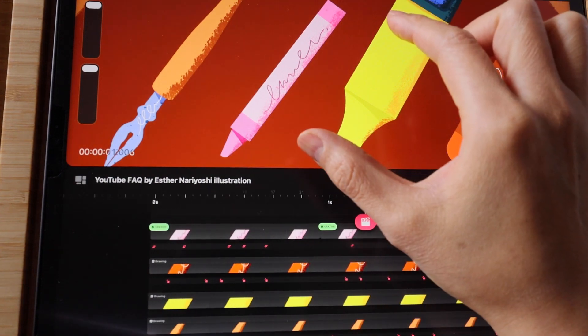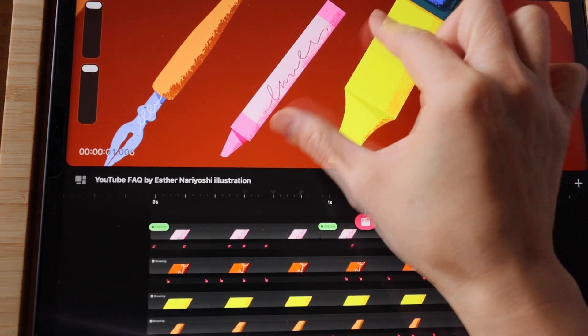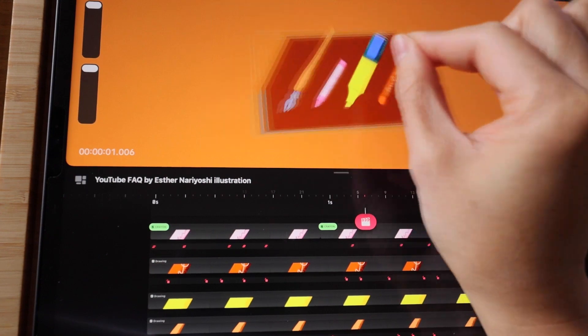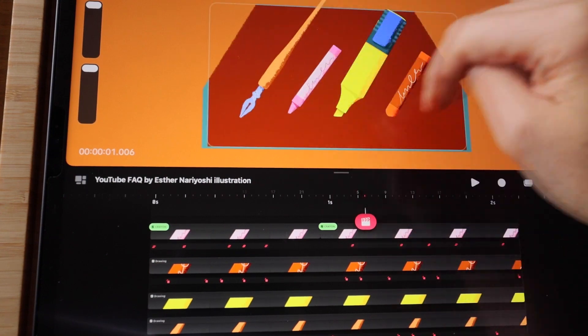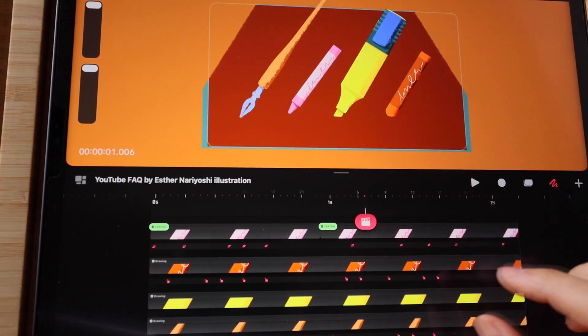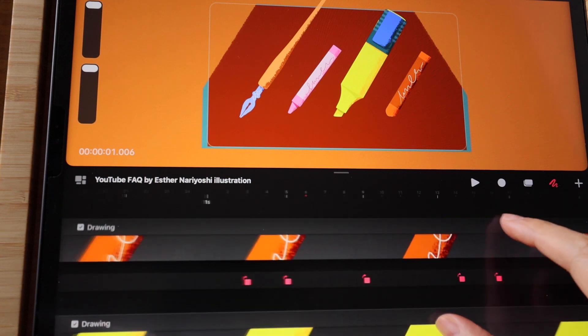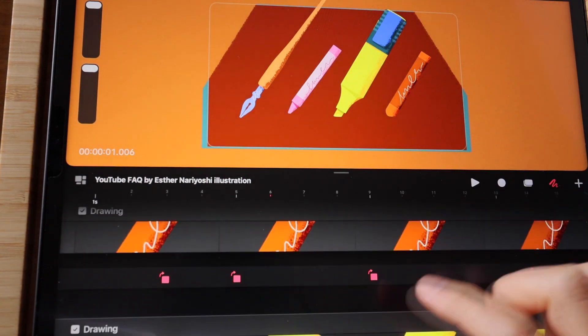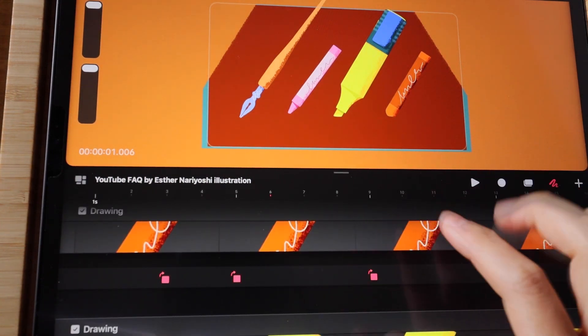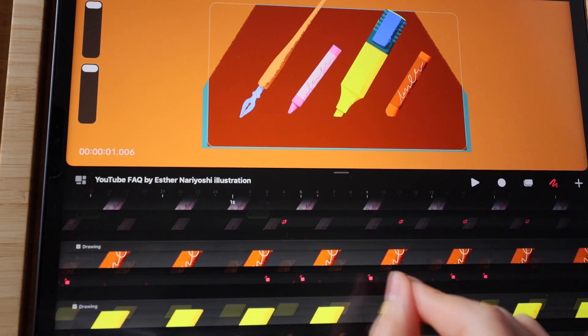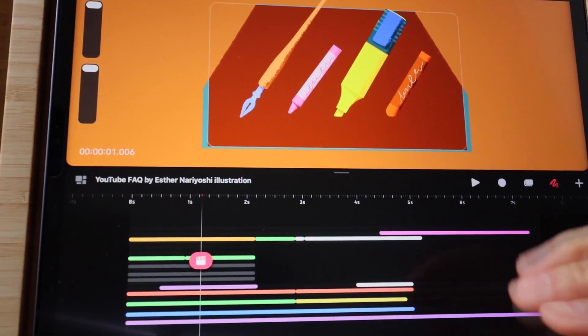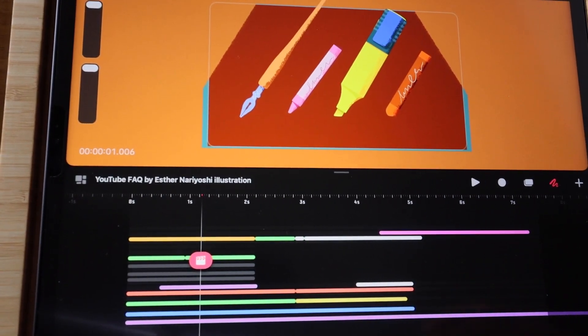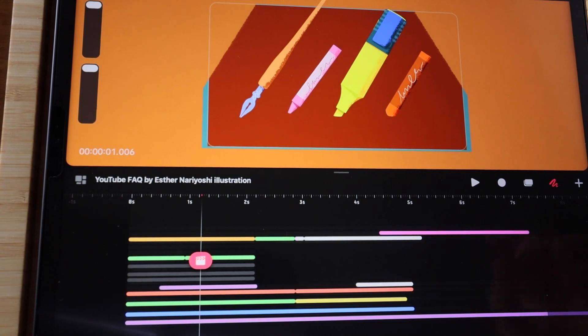When you do a quick pinch on the stage, it will fit the stage back to view. Similarly, if you're zoomed in on your timeline, a quick pinch will fit the entire content into your timeline.